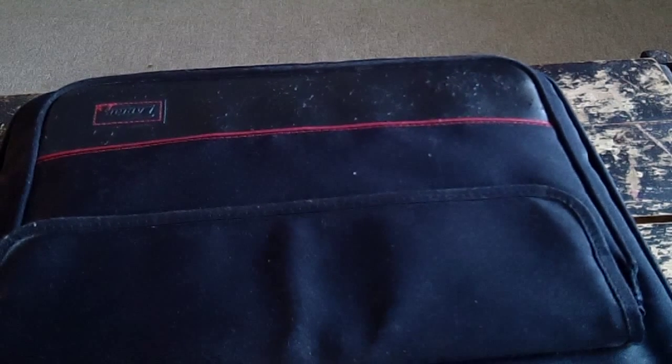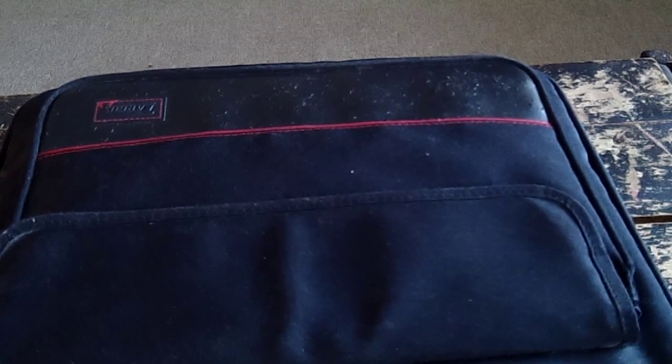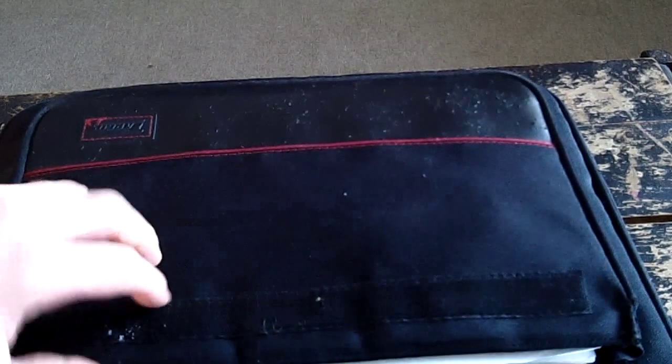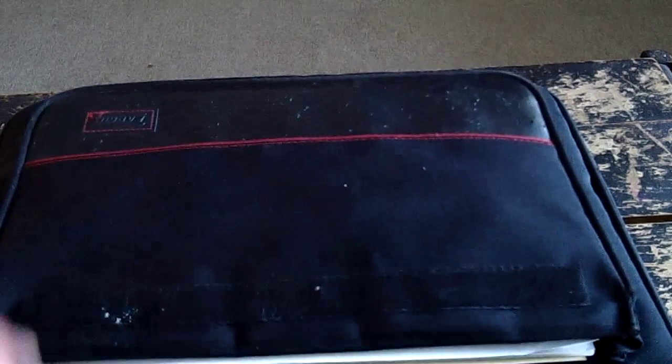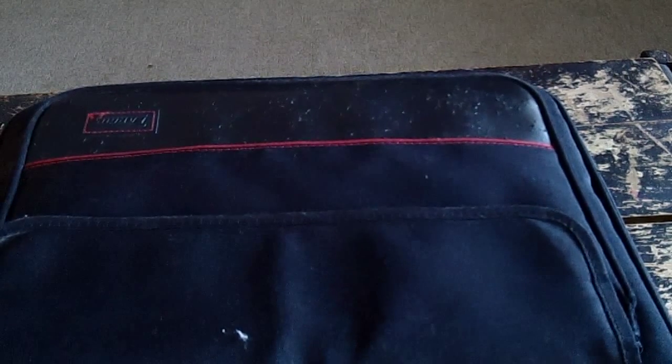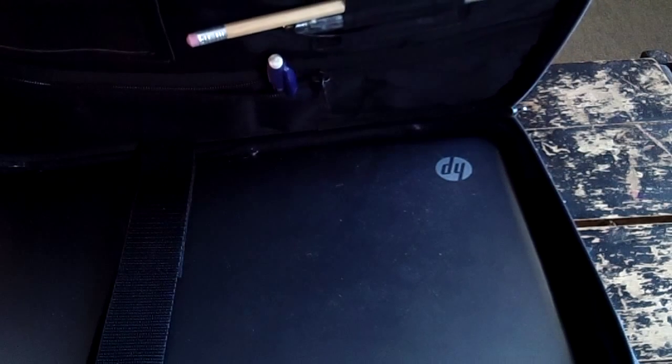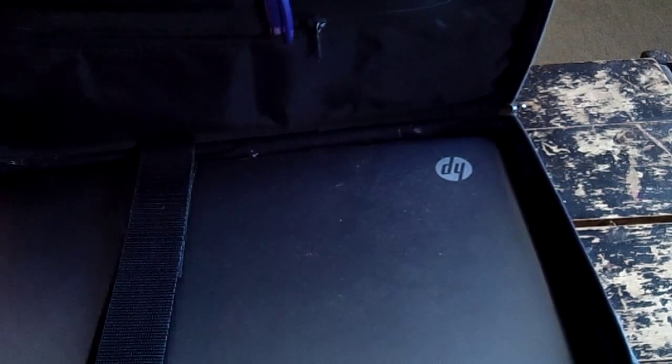Alrighty, so we have another computer here. The guy wants Windows reinstalled on it. He's got some viruses and stuff and he doesn't want to screw with it. And there's nothing on here he needs to save.